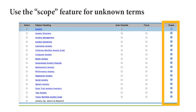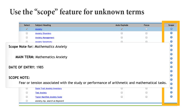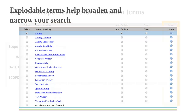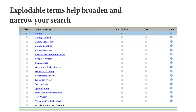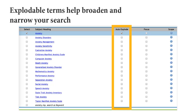If you aren't sure what a term means, use the scope or the little I button to get a definition of the term. If you're concerned that your search term is too broad or too narrow, use the auto-explode feature to search for any terms underneath your search term in the controlled vocabulary.